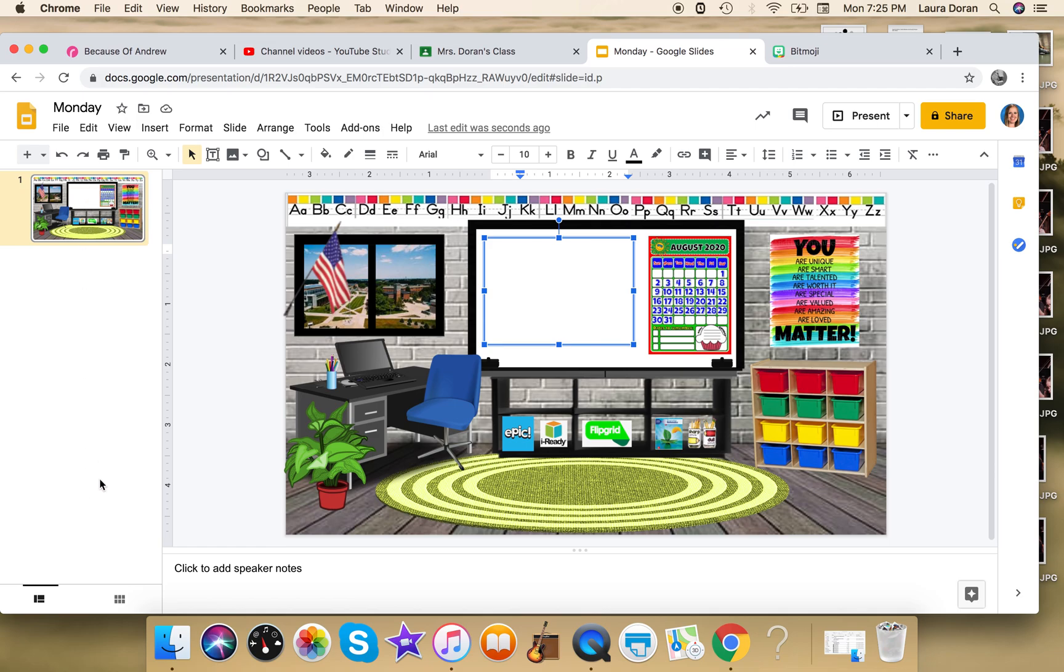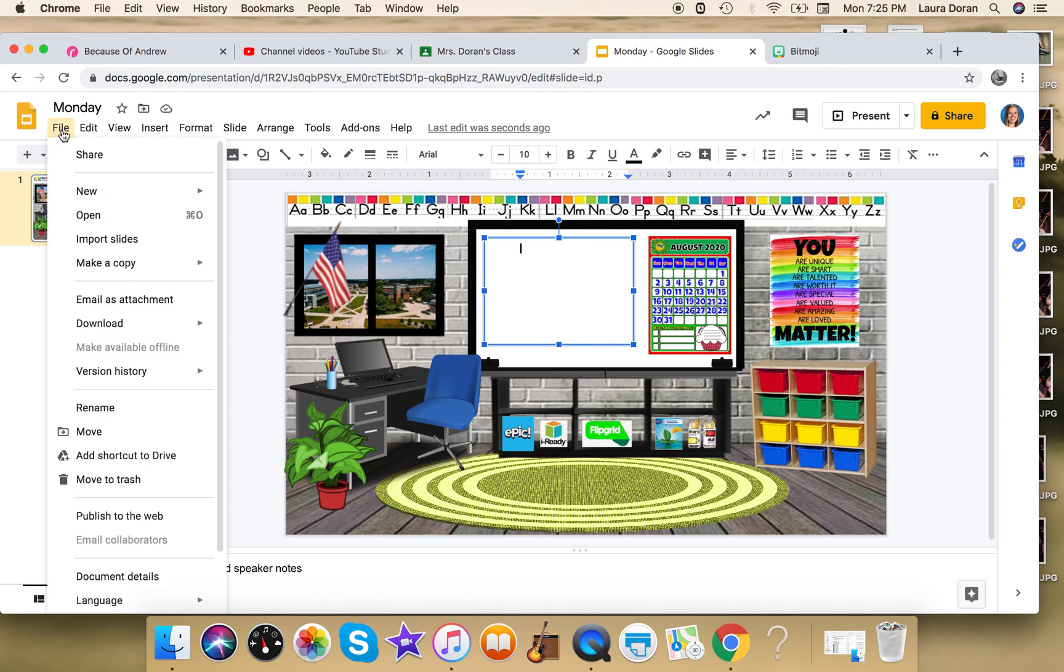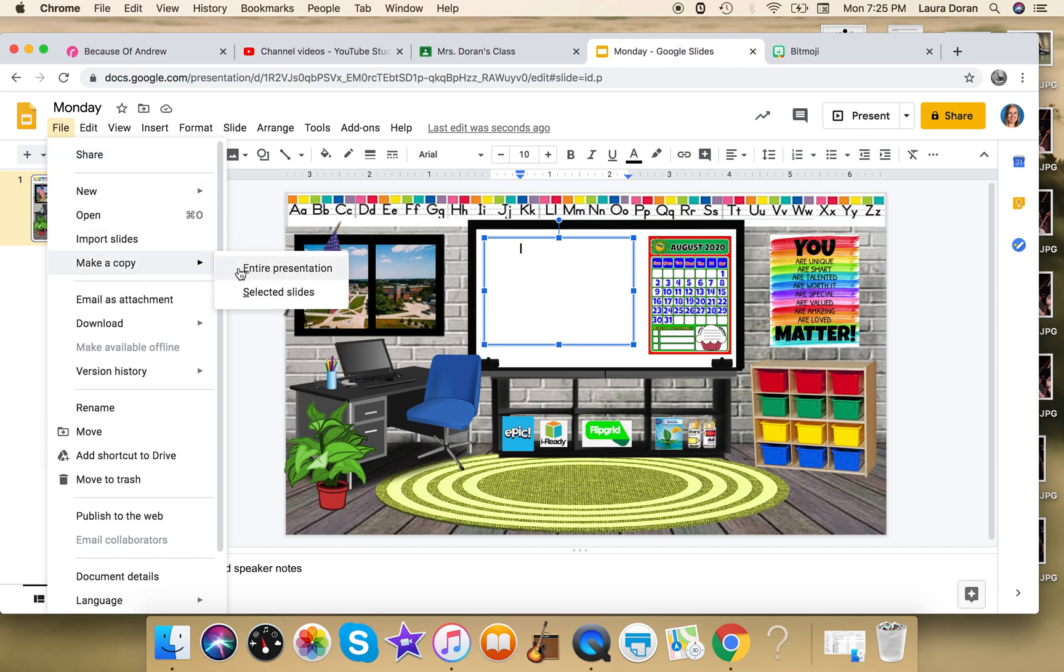So I'm going to make a copy. I don't want to have Monday, Tuesday, Wednesday, Thursday, Friday all in one document because I want it in present mode. I just want that one standalone slide, I don't want it to rotate, I want it to stay there. So that's why I do it this way.